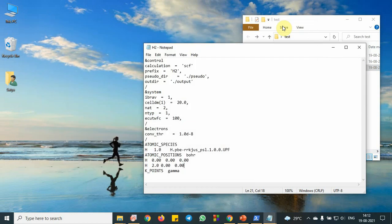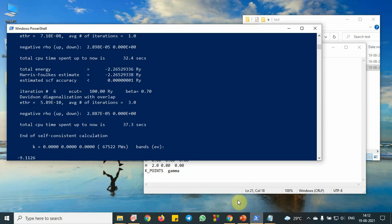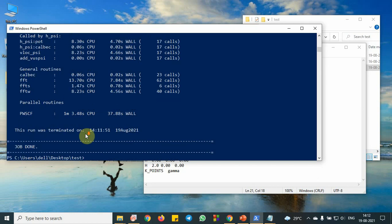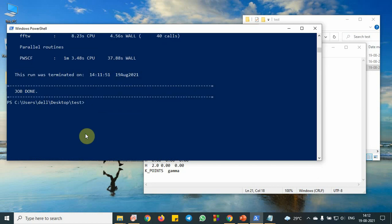So basically to draw the potential energy diagram, we need different energy values with respect to distance. So let me put it. We need to obtain the output file also. So to obtain the output file, you need to put this thing again.